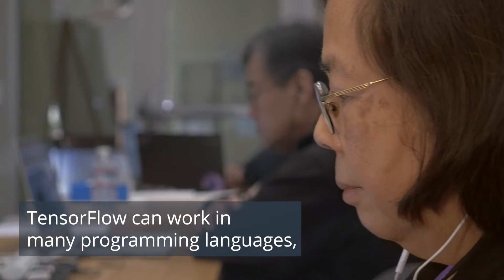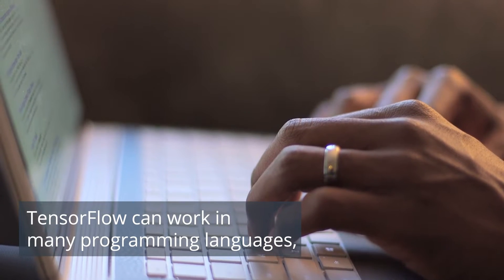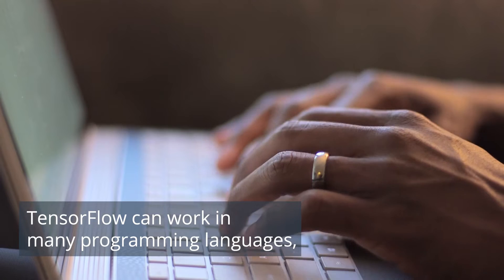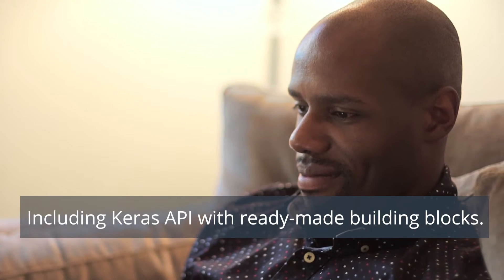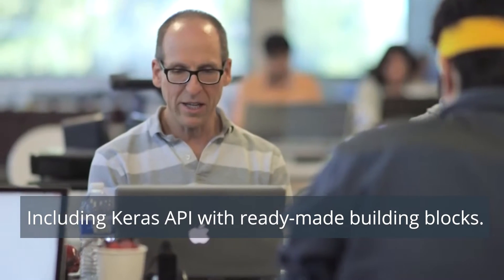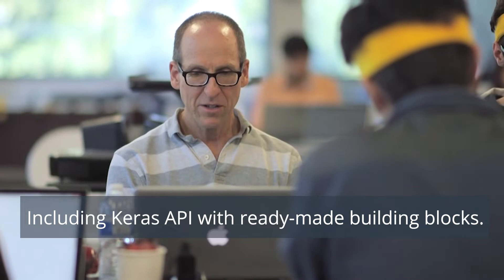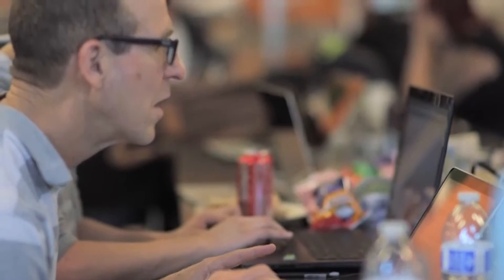TensorFlow offers greater flexibility to work with other programming languages. Among its many capabilities is Keras API for TensorFlow in Python. The Keras interface offers ready-made building blocks that are easy to use regardless of your experience.